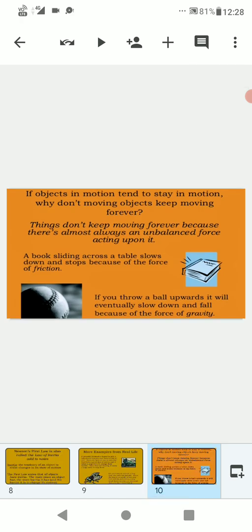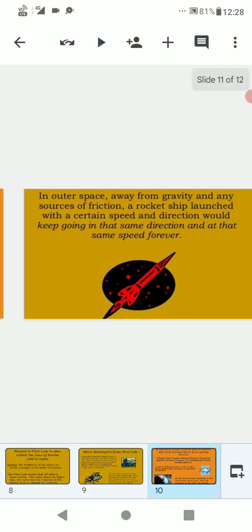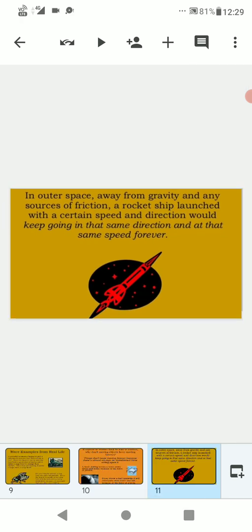If objects in motion tend to stay in motion, why don't moving objects keep moving forever? Things don't keep moving forever because there's almost always an unbalanced force acting upon it. A book sliding across a table slows down and stops because of the force of friction. If you throw a ball upwards, it will eventually slow down and fall because of the force of gravity. In outer space, away from gravity and any source of friction, a rocket ship launched with a certain speed and direction would keep going in that same direction and at that same speed forever.